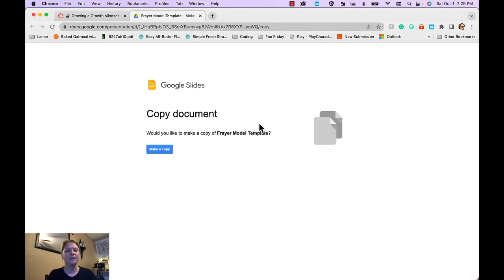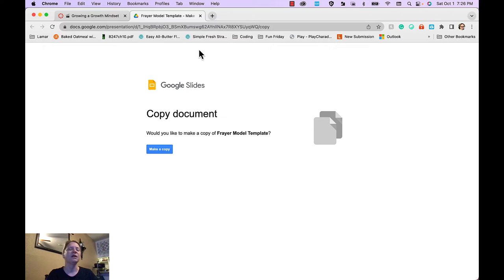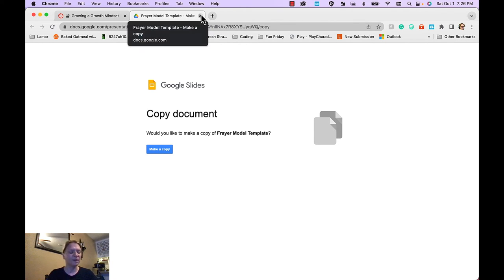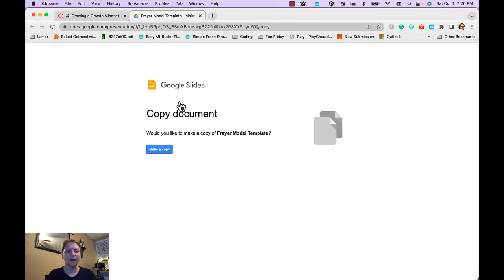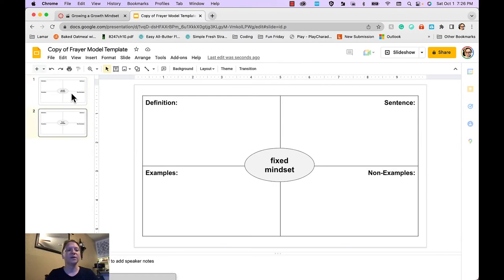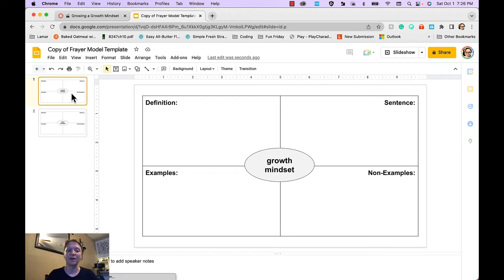When you click on the template, it opens up and asks to make a copy and all of these templates are in Google. So people can collaborate with one another very easily with the Google workspace. So here is the example for the Freyer model template for growth mindset and for fixed mindset.